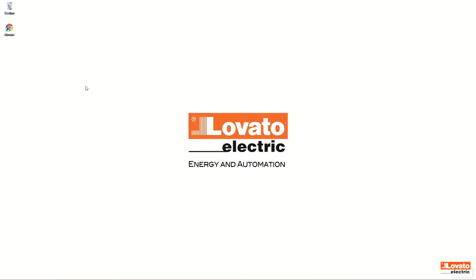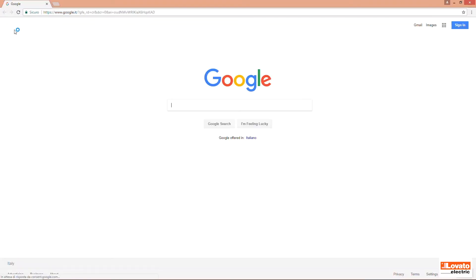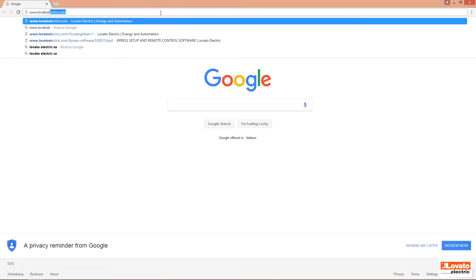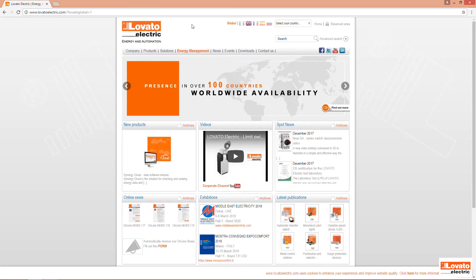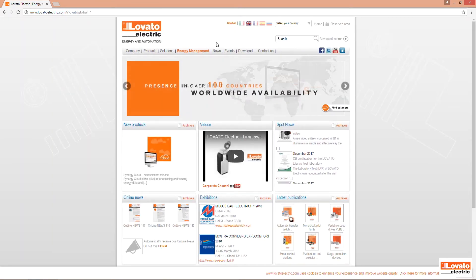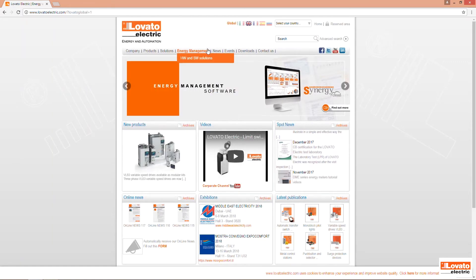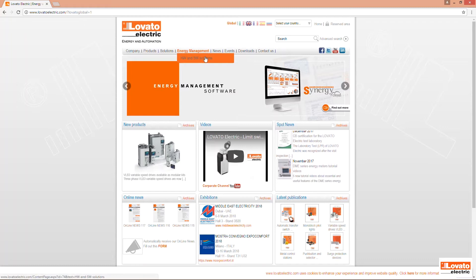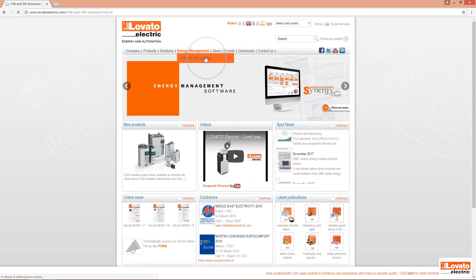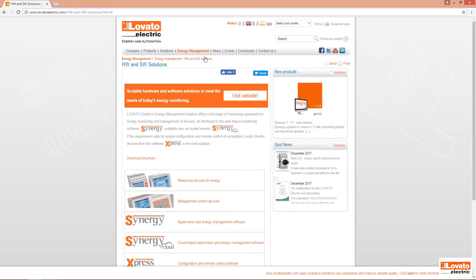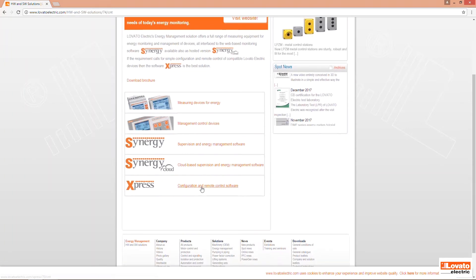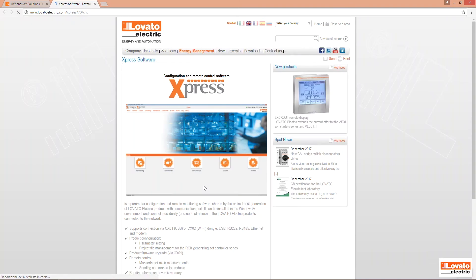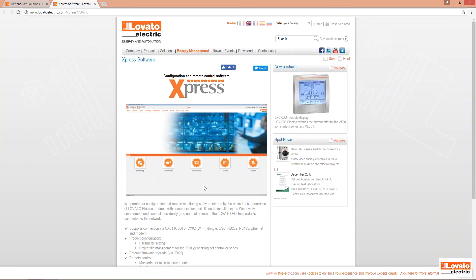To download the software which can be used in a Windows environment, go to www.lovatoelectric.com. In the Energy Management HW and SW Solutions section, click on Express Configuration and Remote Control Software.